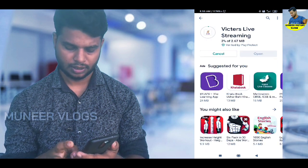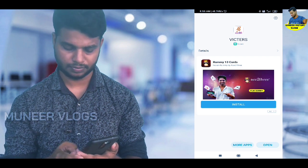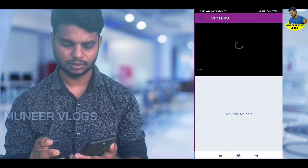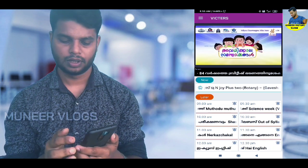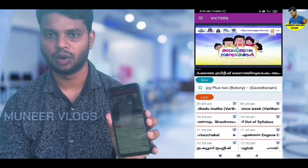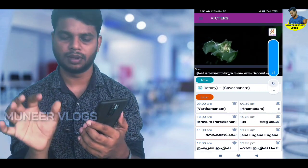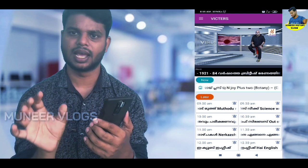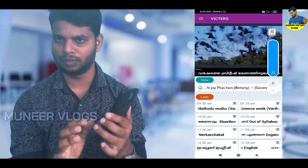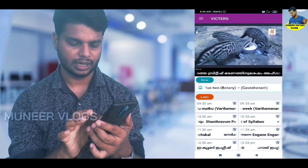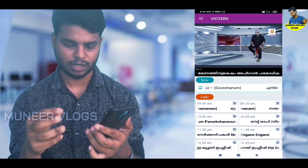Now we are going to install. If you want to install it, you will open the Android phone. We can install it. It is available on Android. Now, we will open the live interface and the local channel. Let's install it and see how to make it available in another class.